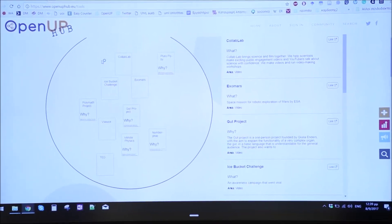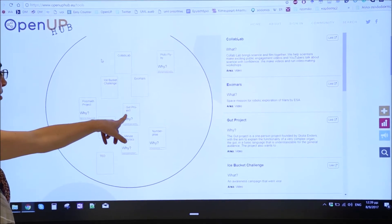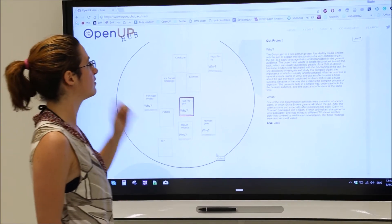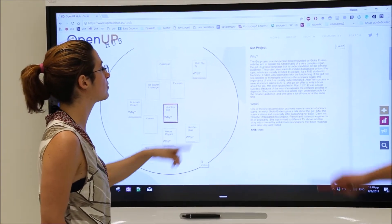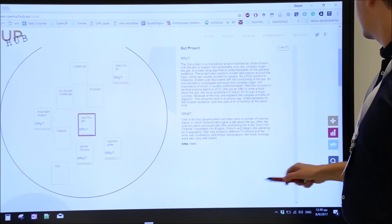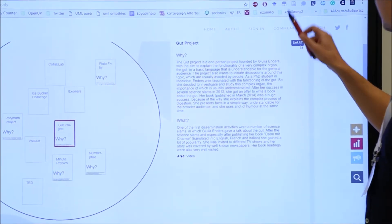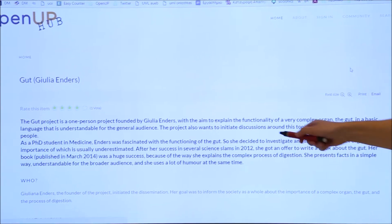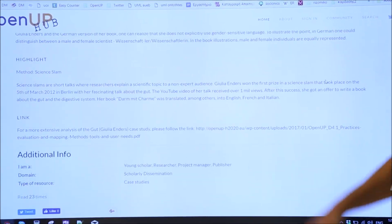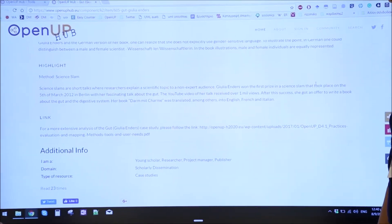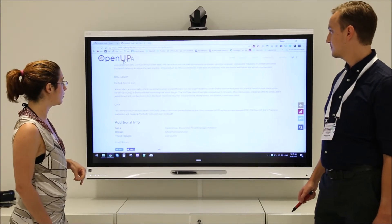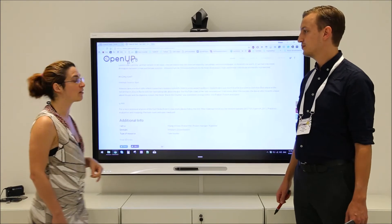Maybe we check out the gut project — that sounds interesting. I would like to see how they did the dissemination via video, so maybe we can go to get more information. If you scroll down you can see the highlight of this case study. Julia Anders was at a science slam, the video was put on YouTube, and then it went viral.